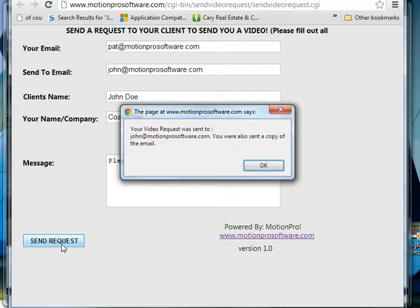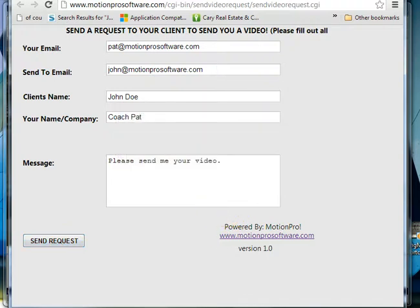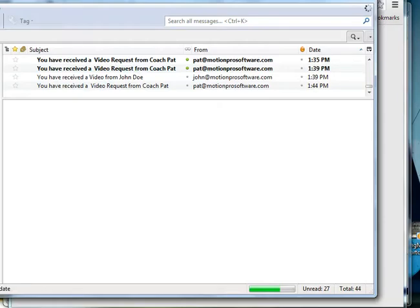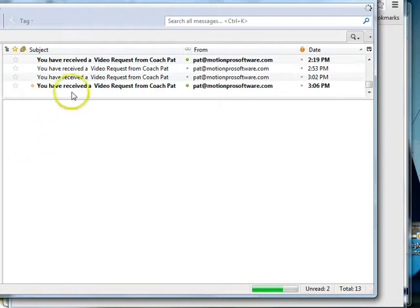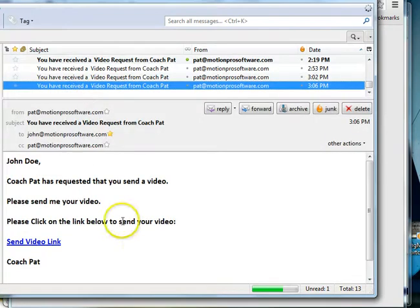Sends them an email, sends you a copy of the email, and what they would receive is right here. The email just came in. It would address them, John Doe their name.